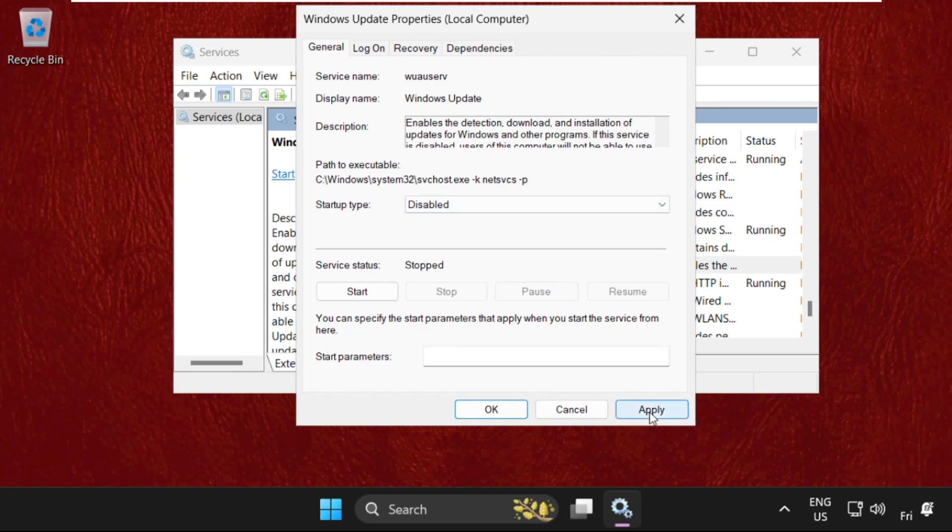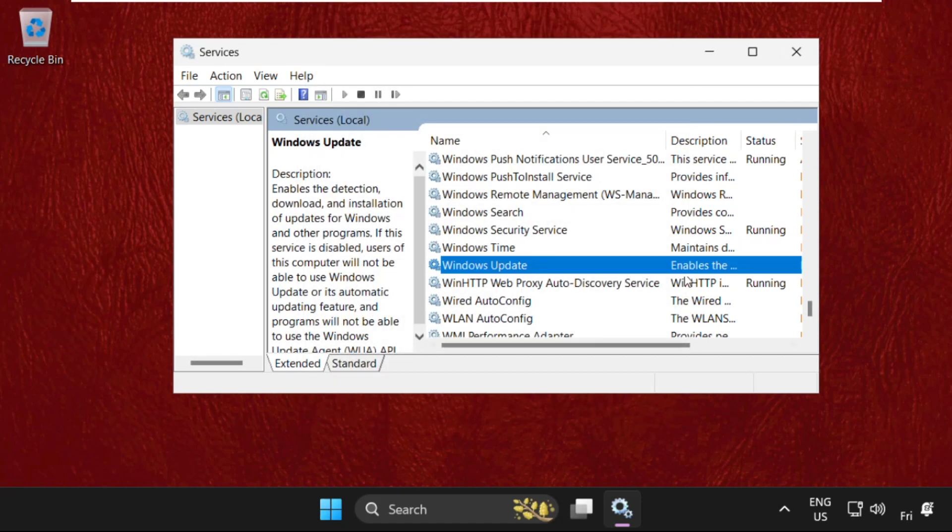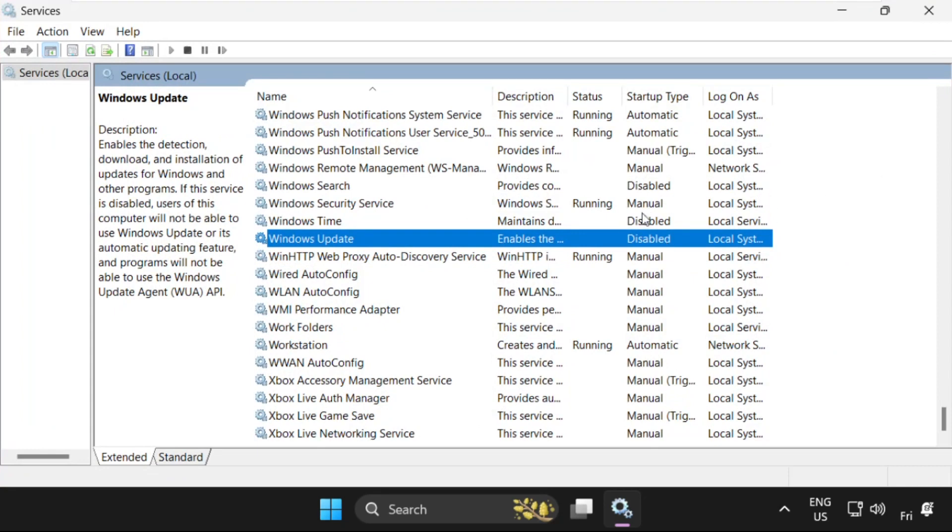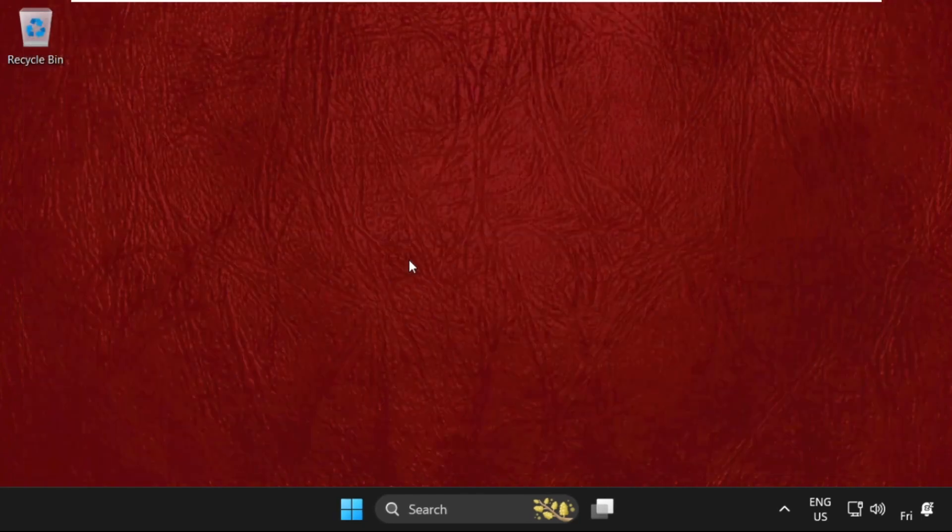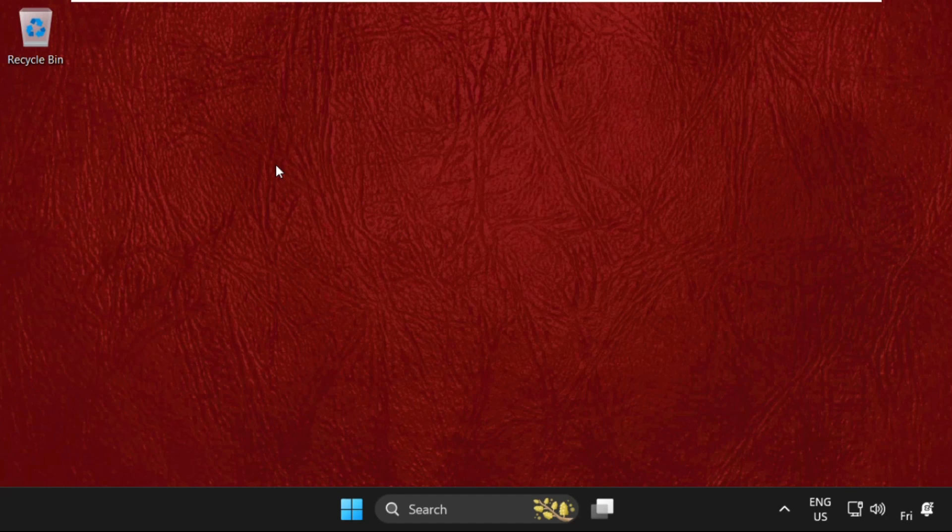Once done, you can see our Windows Update service is disabled now. Close this window and that's it guys, your problem will be solved and you're good to go.